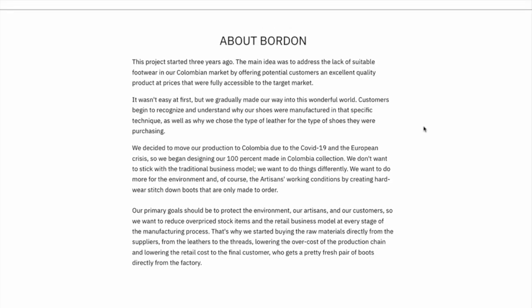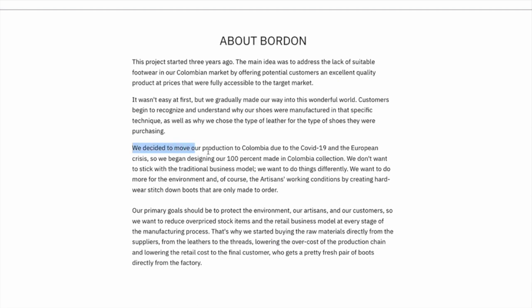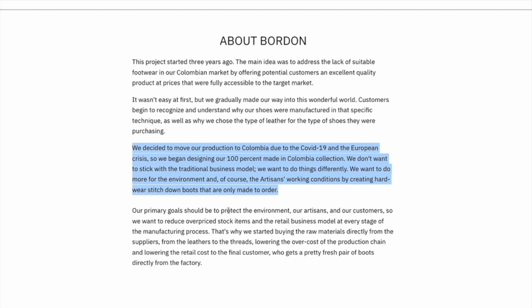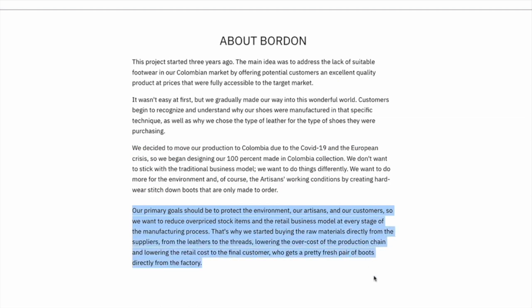Let's have a look at the About Us page. The project started three years ago. The main idea was to address the lack of suitable footwear in our Colombian market by offering potential customers an excellent quality product at prices that were fully accessible. They initially made their boots in Europe and imported them into Colombia, but then decided to move to Colombia due to COVID-19. Our primary goals should be to protect the environment, our artisans, and our customers. We want to reduce overpriced stock items and the retail business model at every stage of the manufacturing process. I think this is fantastic.